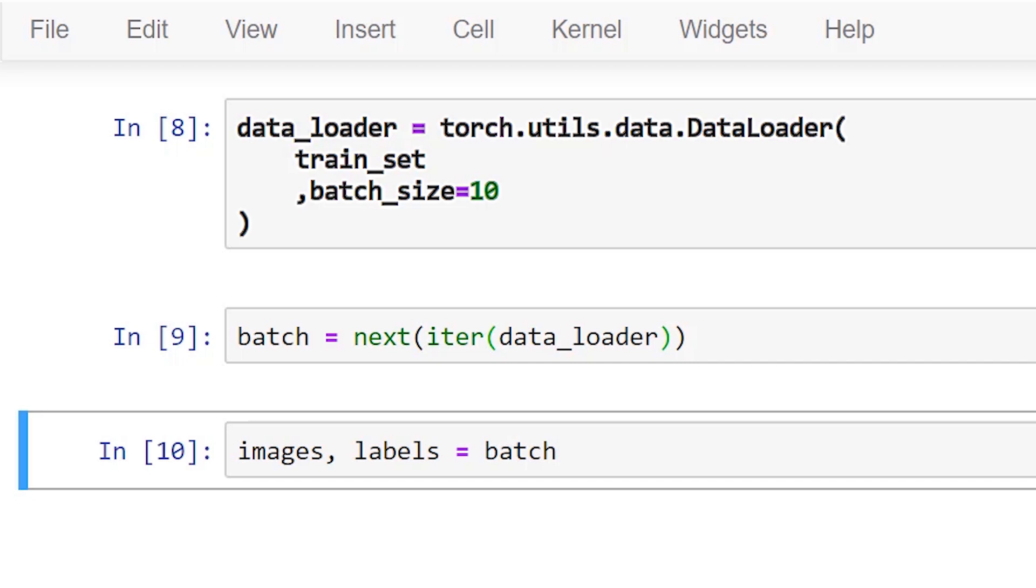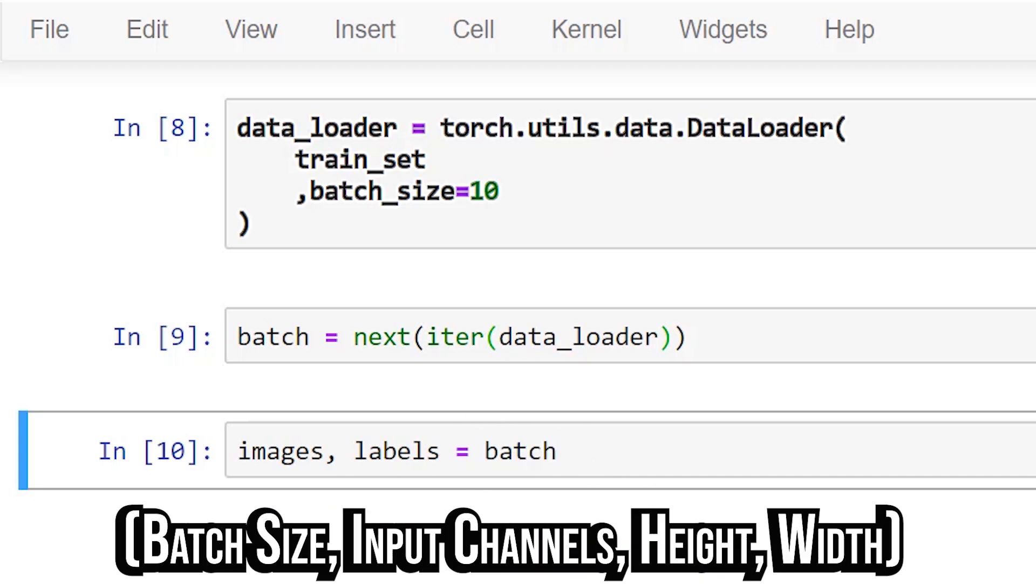The data loader returns a batch of images that are packaged into a single tensor with a shape that reflects the following axes: batch size, input channels, height, and width.